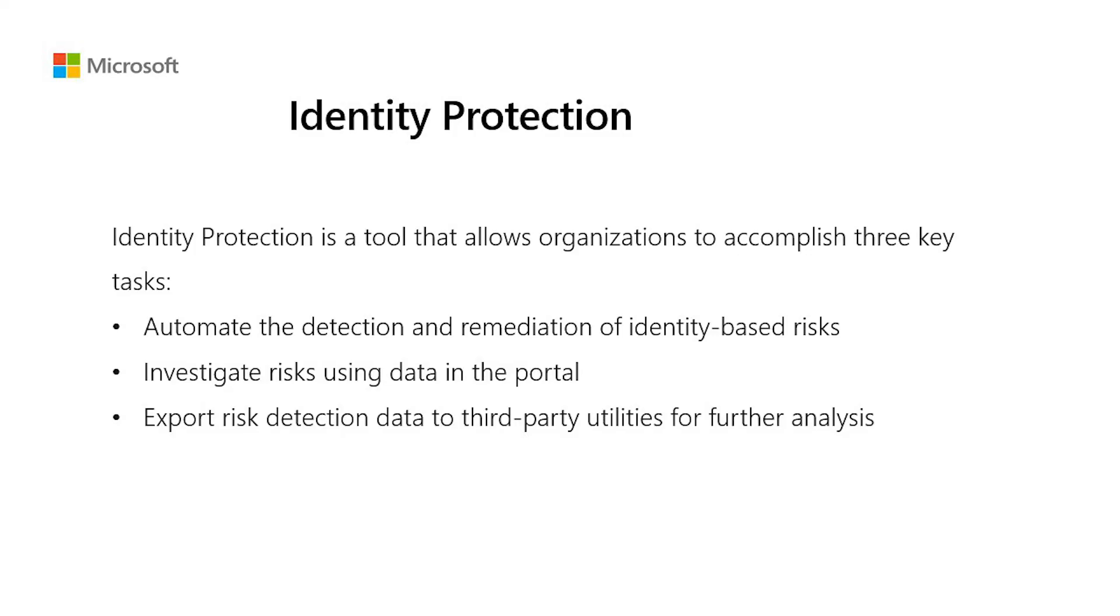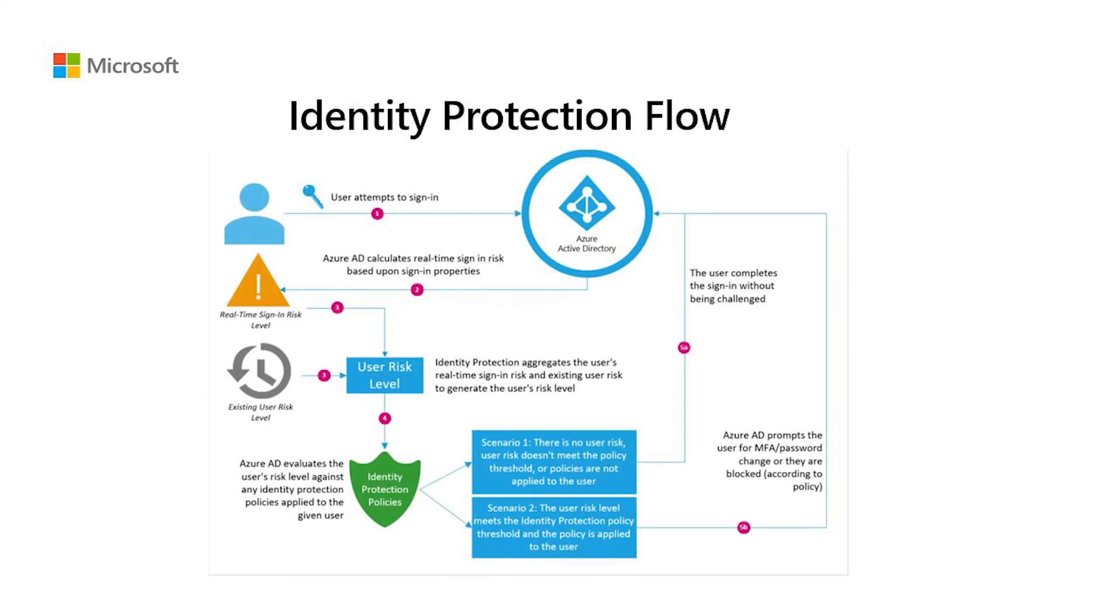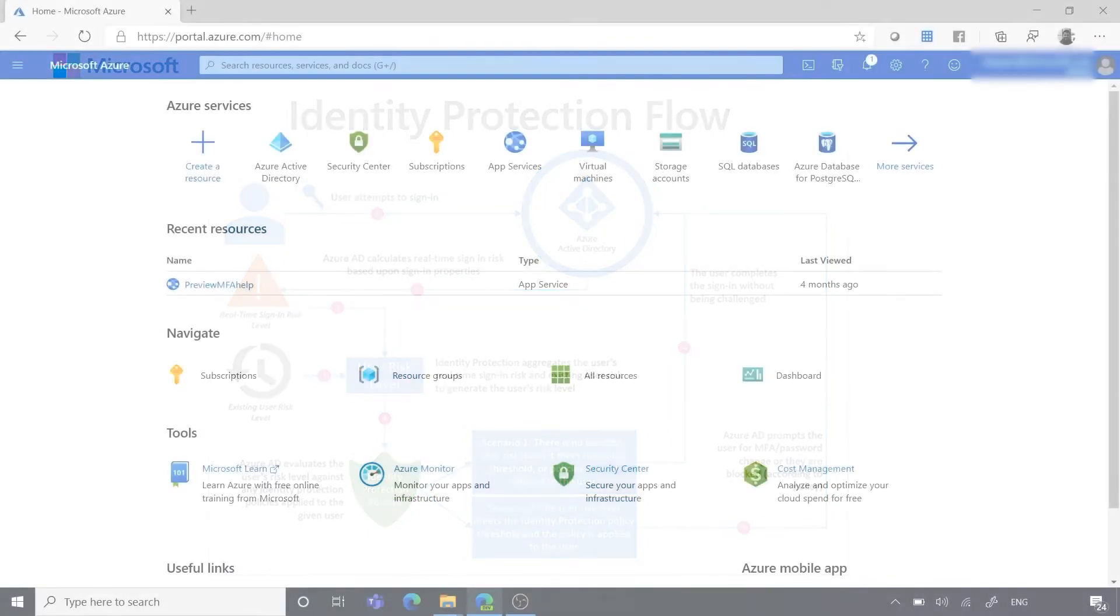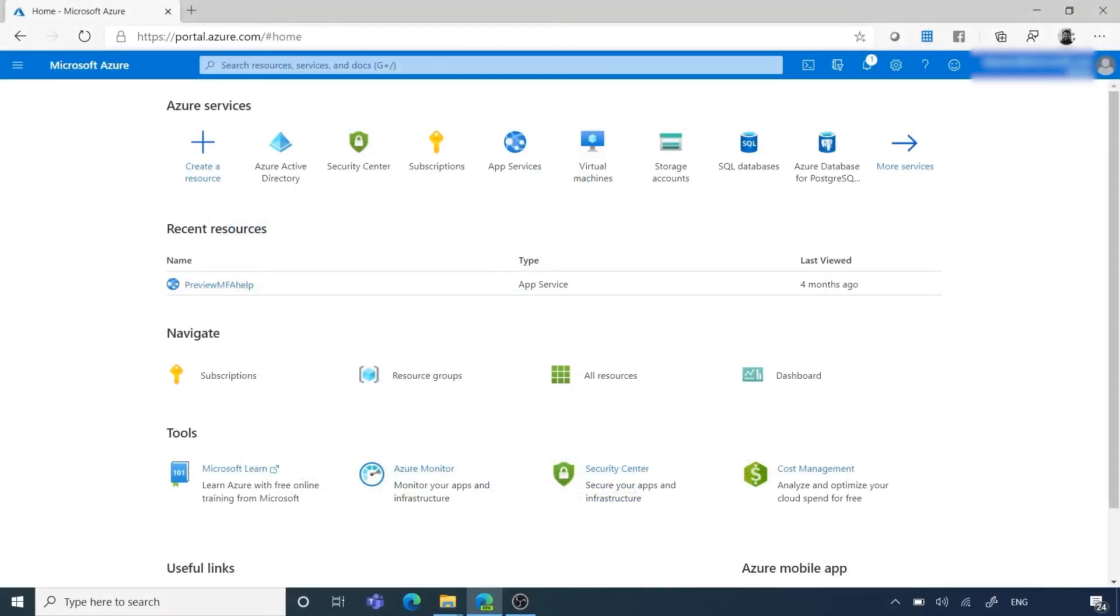An admin can configure their identity protection in a way that will trigger MFA in case of risky sign-in attempts. This can be done by configuring the sign-in risk policy. In this scenario, if identity protection detects a risky sign-in, it may trigger MFA in order to make sure that the account is not compromised. Let's take a look at how we can enable this policy.